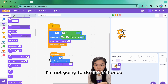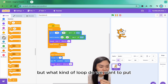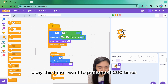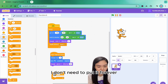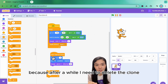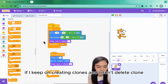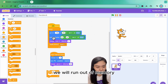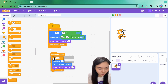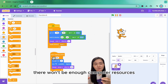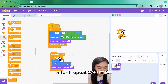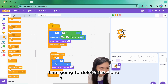I'm not going to do this just once — I need to put it in a loop. This time I want to use repeat 200 times. I don't need forever because after a while I need to delete the clone. Otherwise, if I keep creating clones and don't delete them, we will run out of memory — meaning there won't be enough computer resources to create the clones. After repeating 200 times, I'm going to delete this clone.